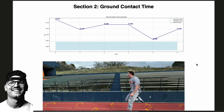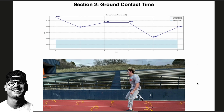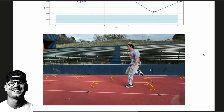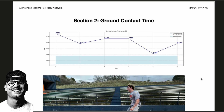Number two is ground contact time. Alpha Form automates the measurement of time while the foot is on the ground. It measures the time when the foot hits the ground and when the foot leaves the ground. You can see it's very small numbers. We want to minimize ground contact time — the ground is how we produce force, but the friction and braking force from the ground is also the greatest braking force a sprinter has when creating maximum horizontal velocity.